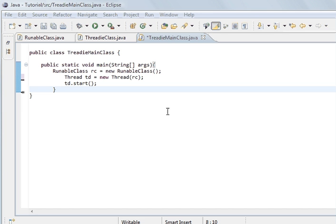Hi, welcome to the Java programming tutorial. This tutorial is about threads.